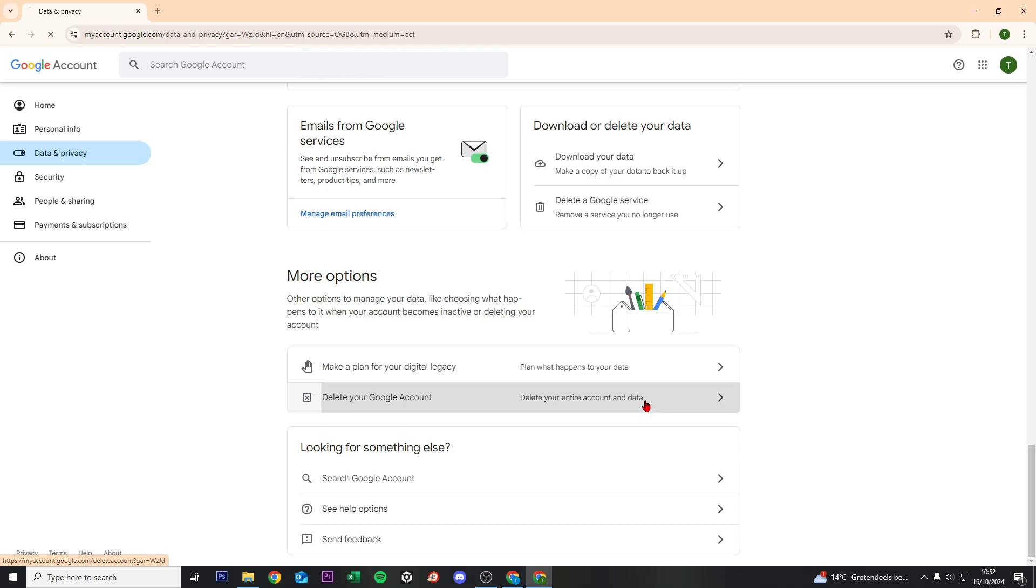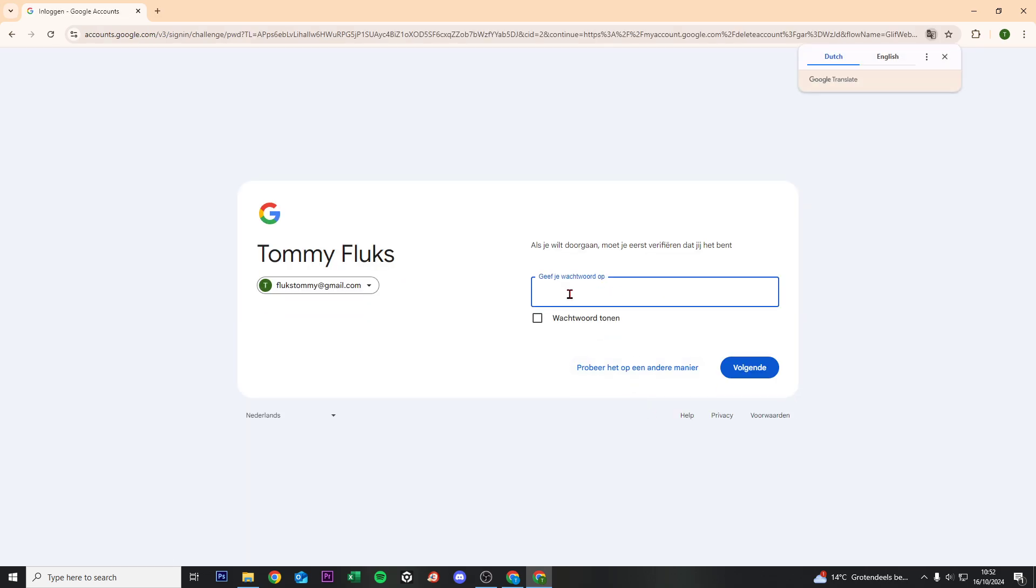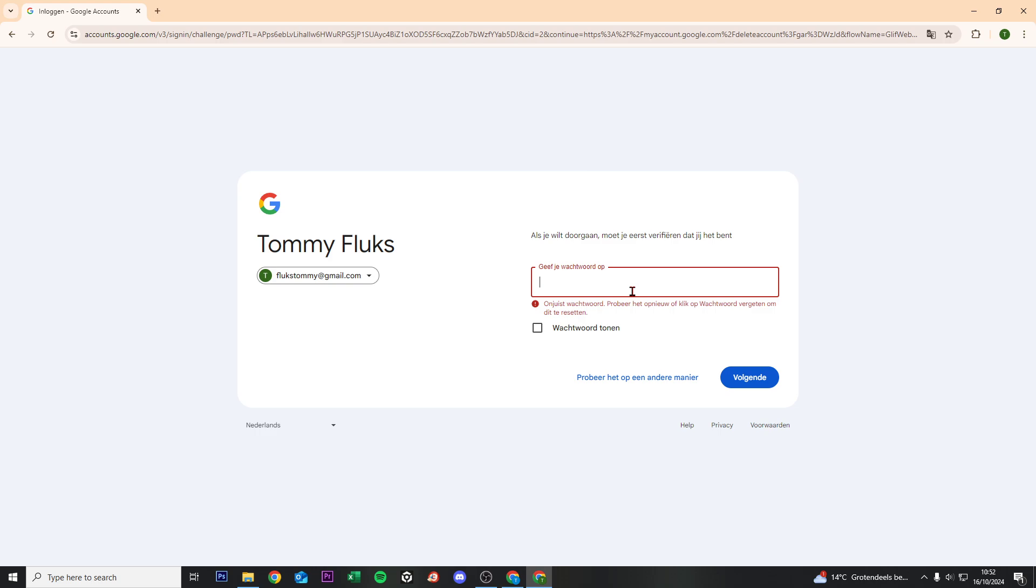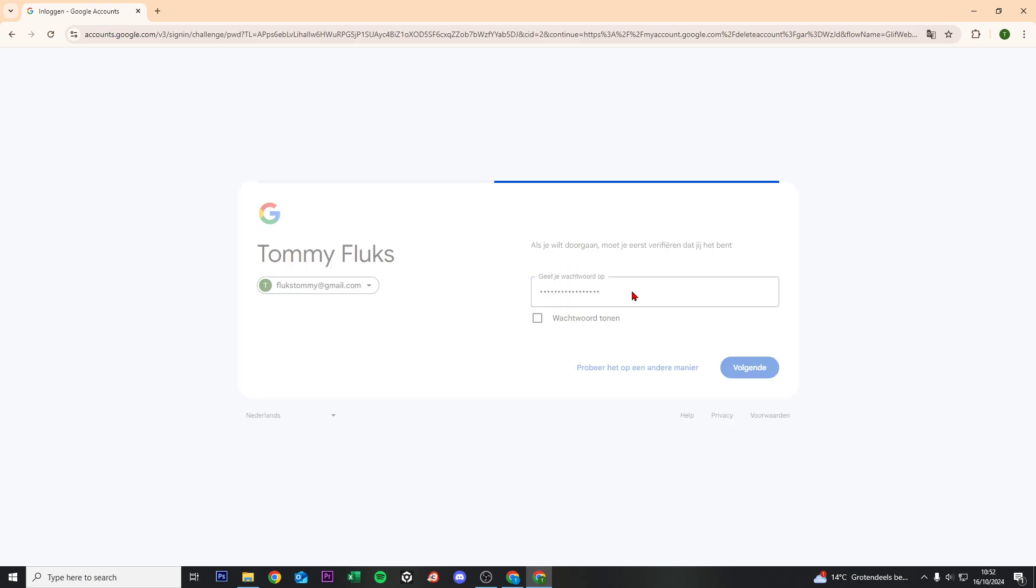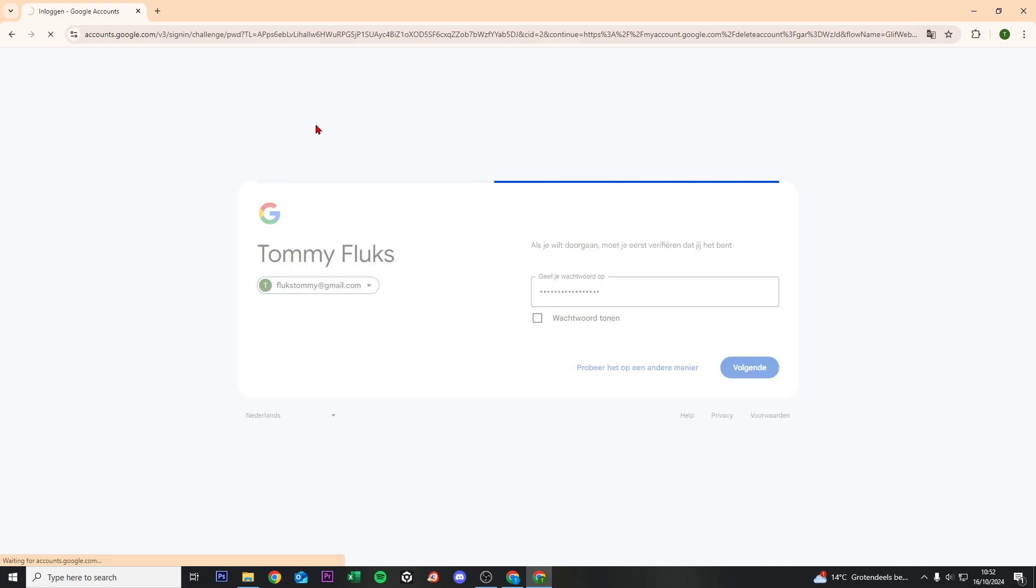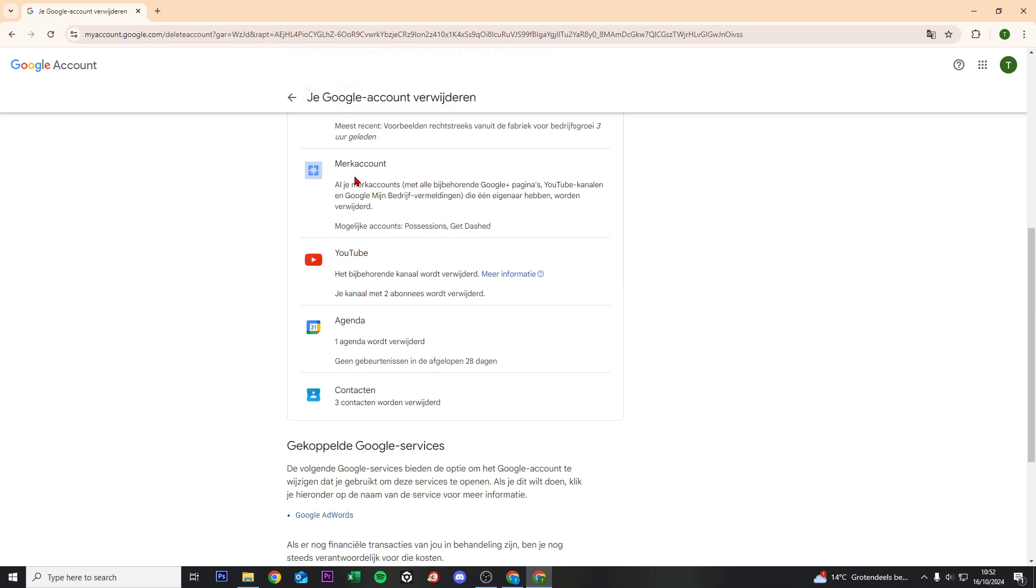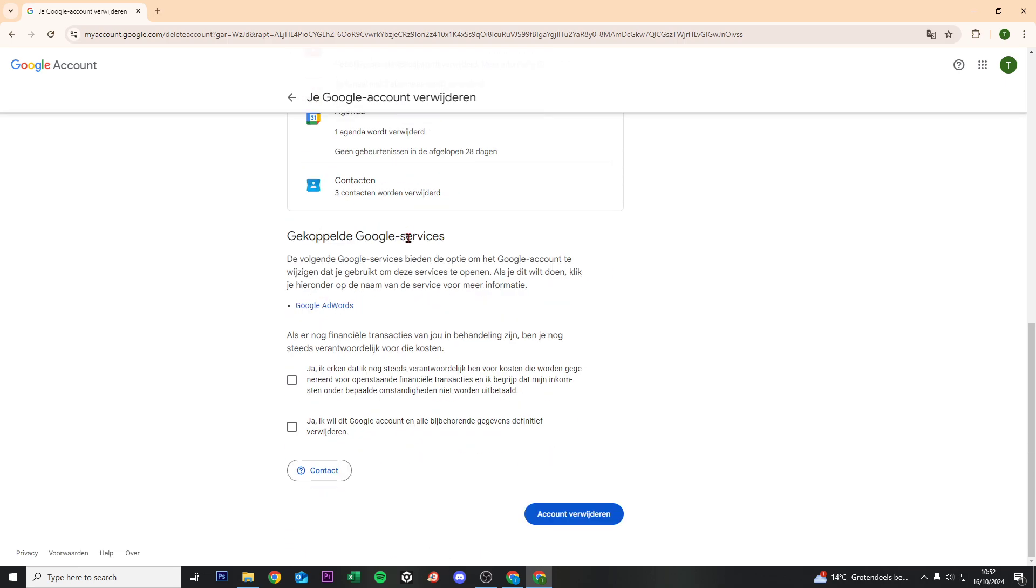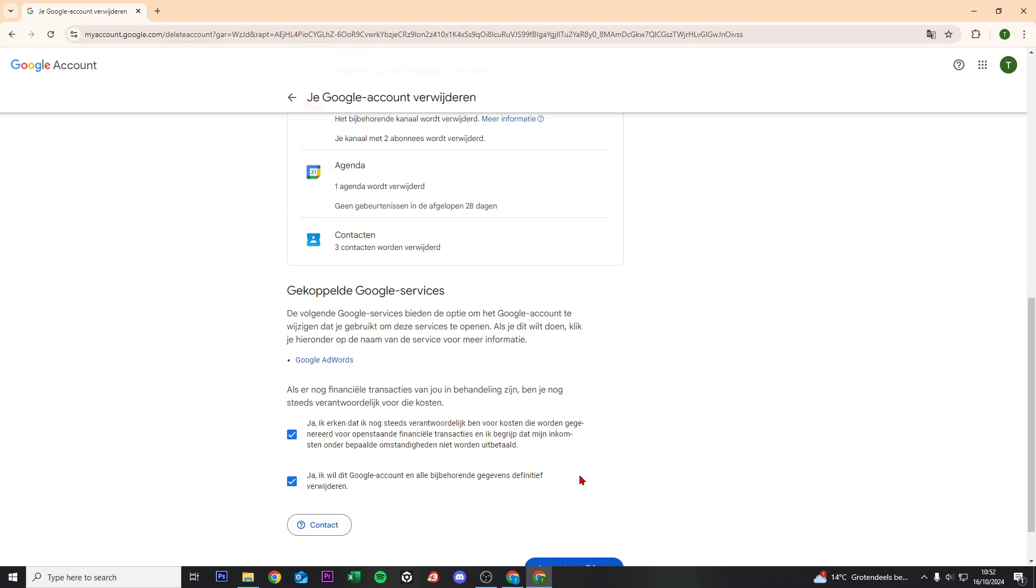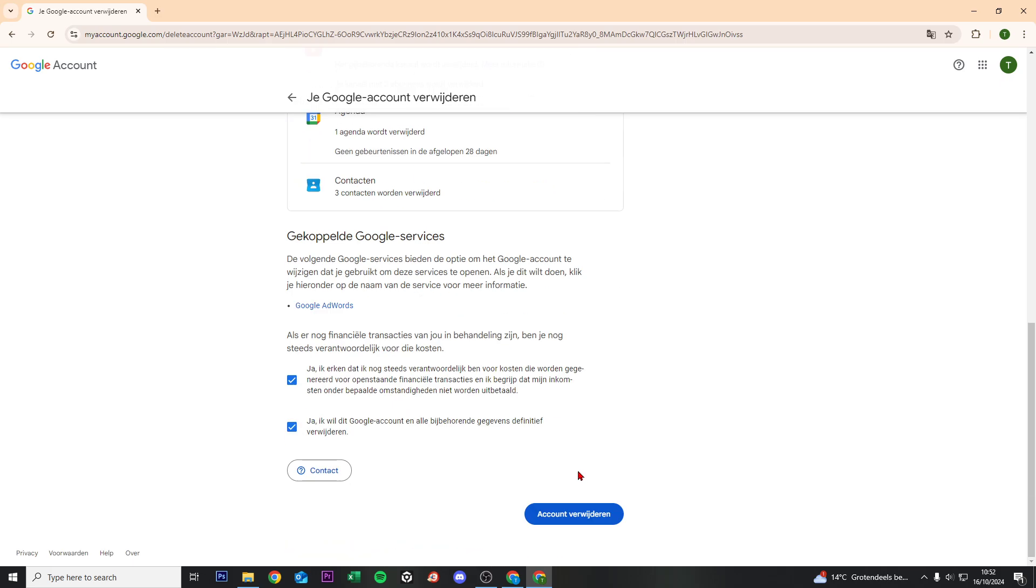Click on that option. You'll need to log in. Now you can delete your Google account by clicking on delete account. It's in Dutch, sorry for that, but my account is in Dutch. Click on all these terms and click on delete account, and you've just deleted everything.